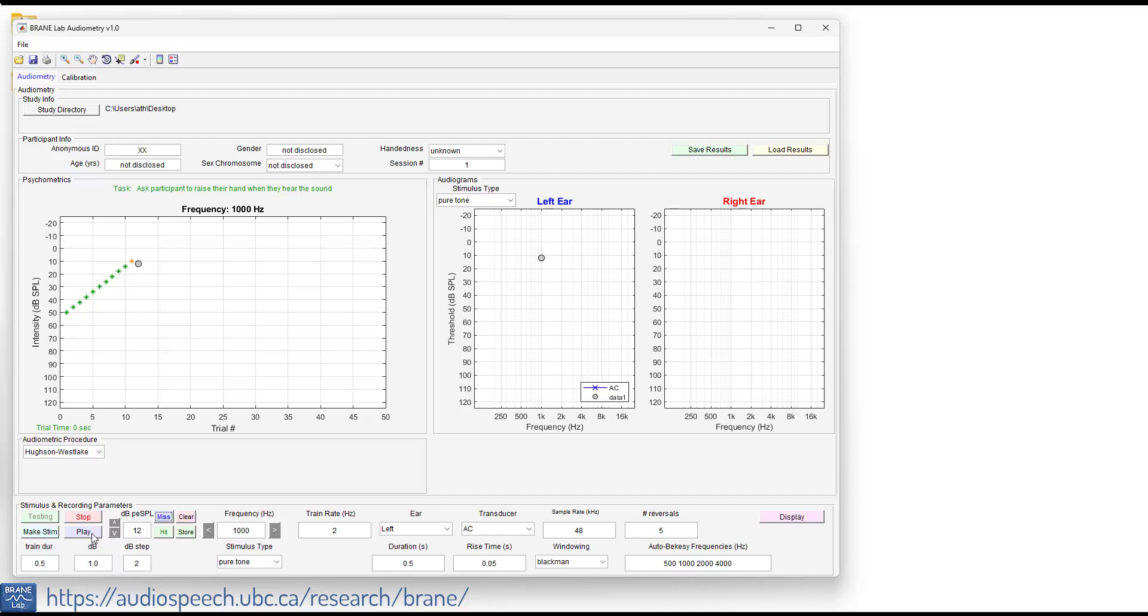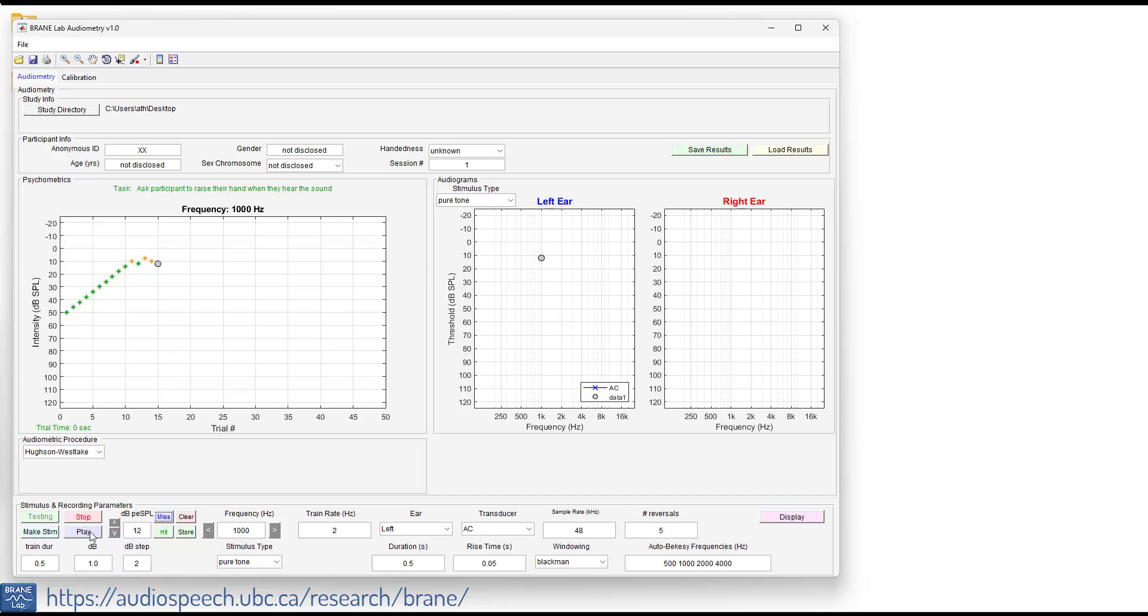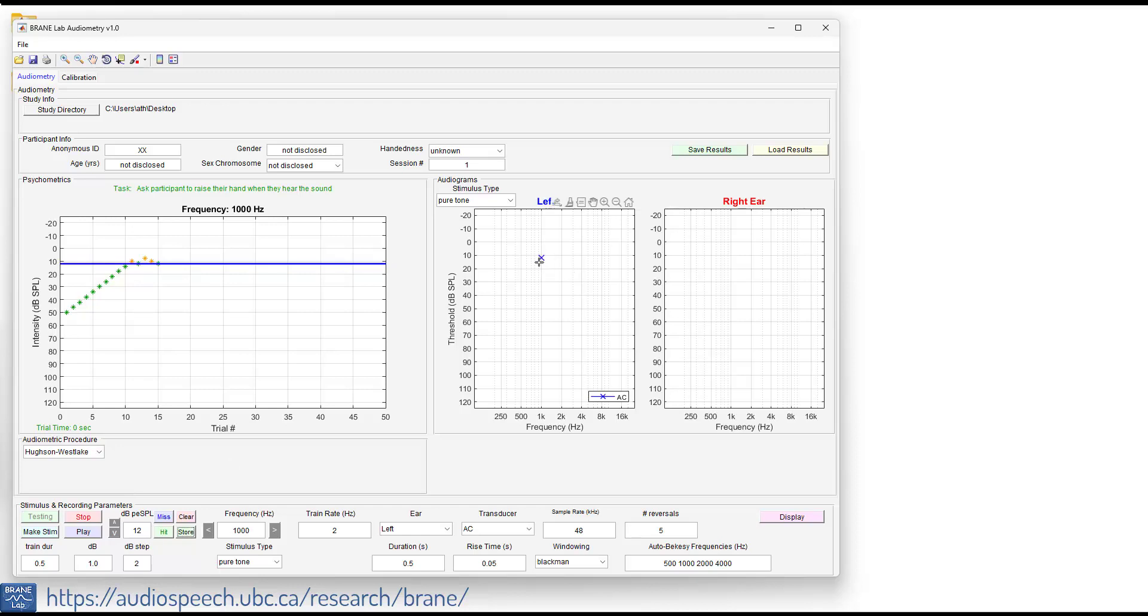We'll go up two dB. Yeah, I think I heard that one. So we'll go down two. Nope. Yep, I heard that one. So now that we've got two ascending out of the three, we're going to store that. And that stores it as threshold right there, as well as on the audiogram here on the left. And then we hit stop. So we get our test time. That took 102 seconds, a little longer because I had a lot of step sizes down.